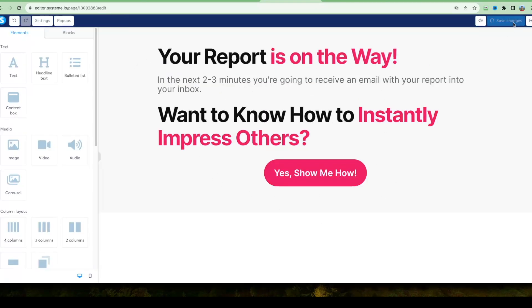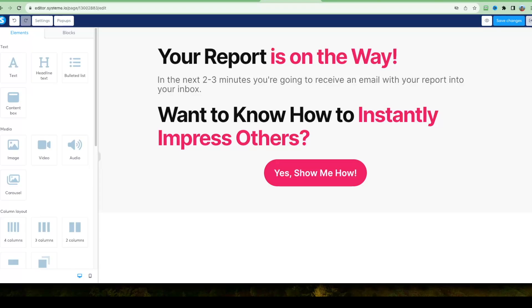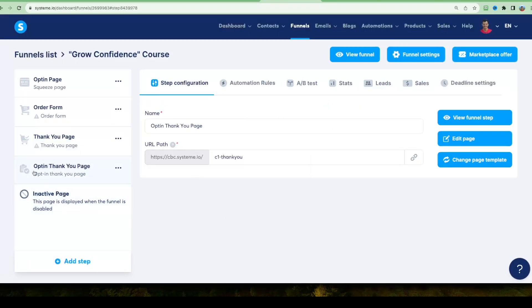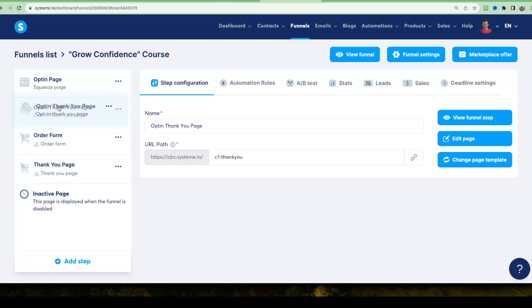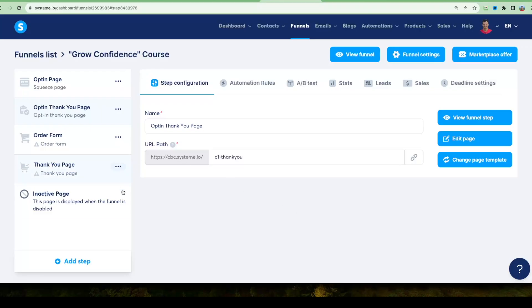Once the thank you page looks good, hit Save Changes. Preview it, confirm it looks fine, then click Exit. Drag the opt-in thank you page just below the squeeze page so the funnel follows the right logical order.